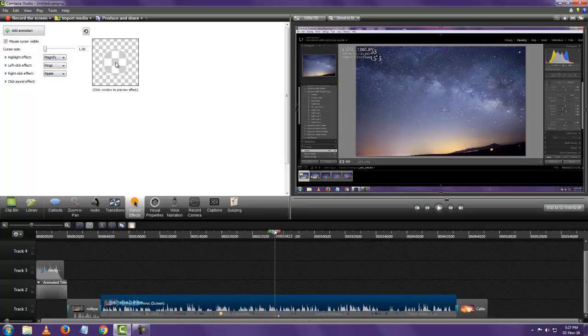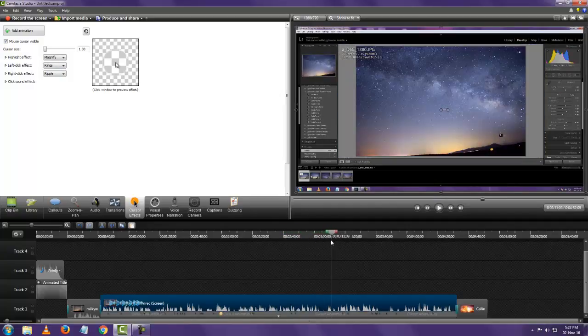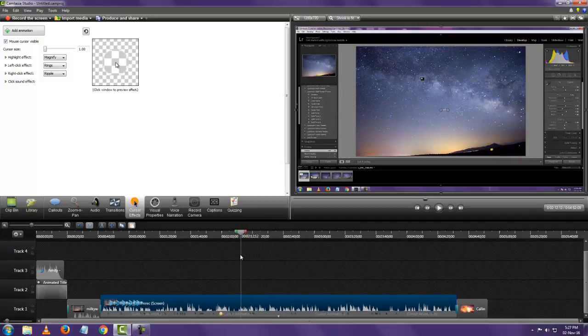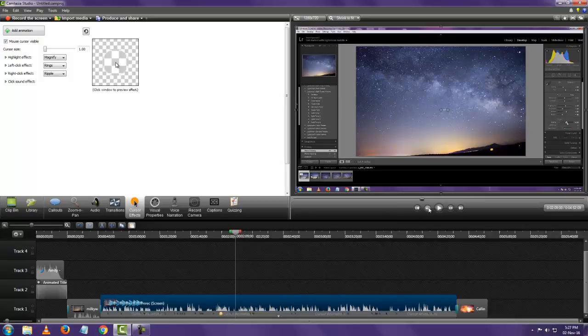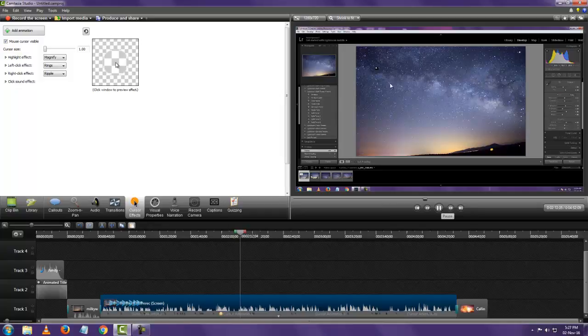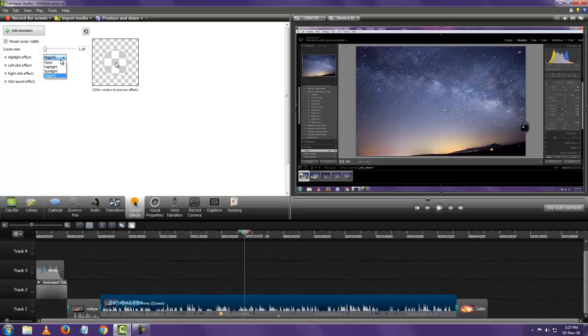So anywhere the cursor goes it magnifies. You can see it's magnifying everything around the cursor.